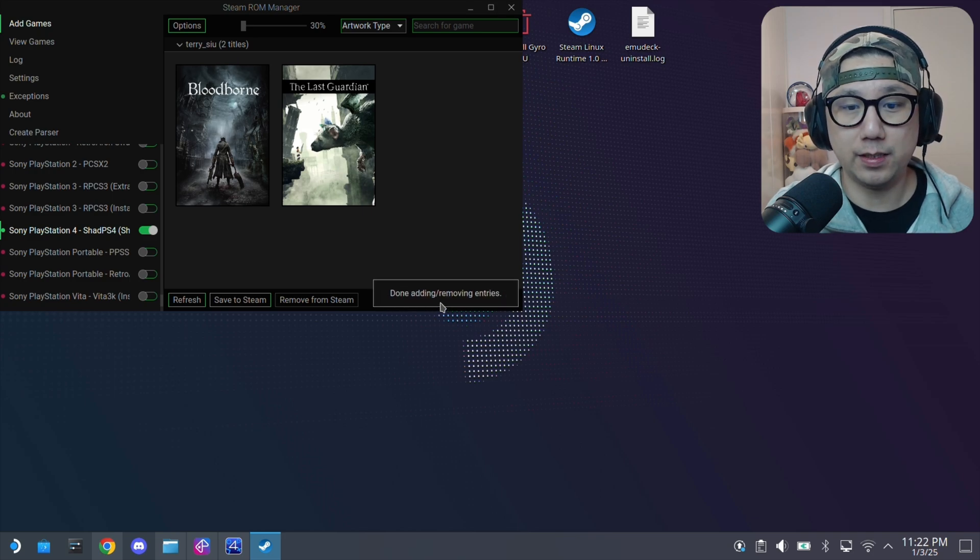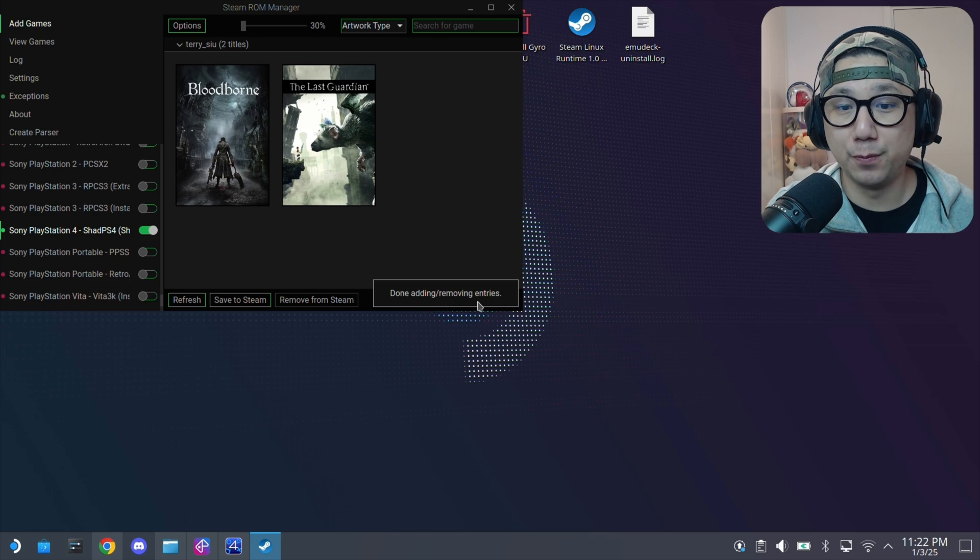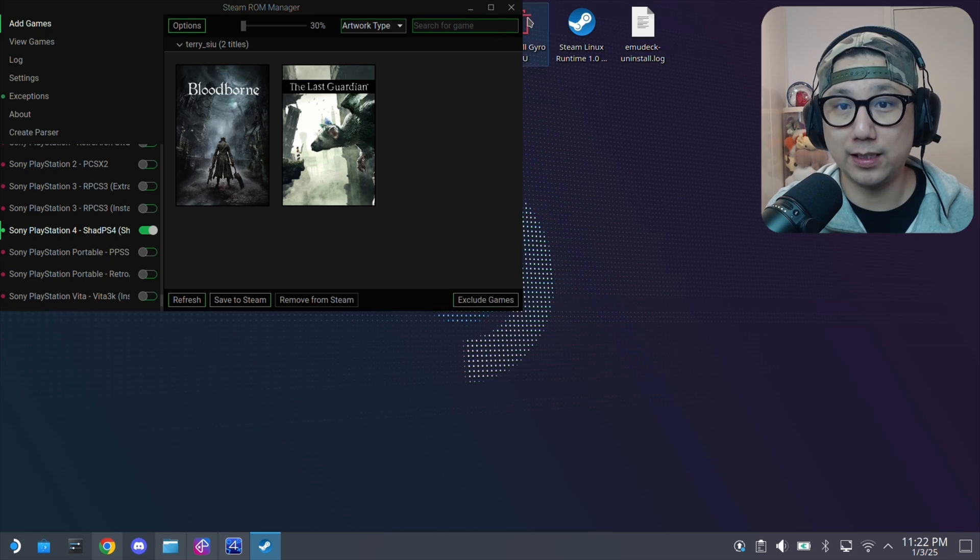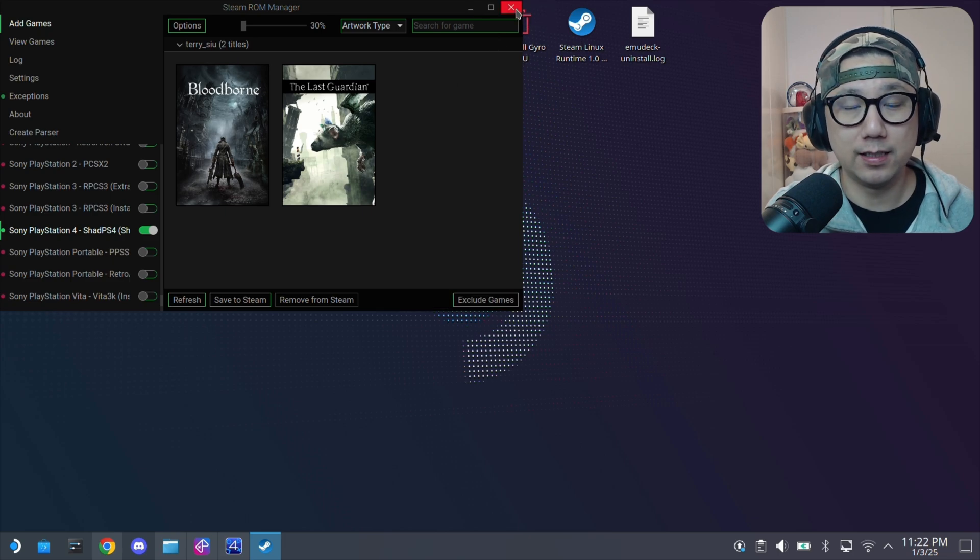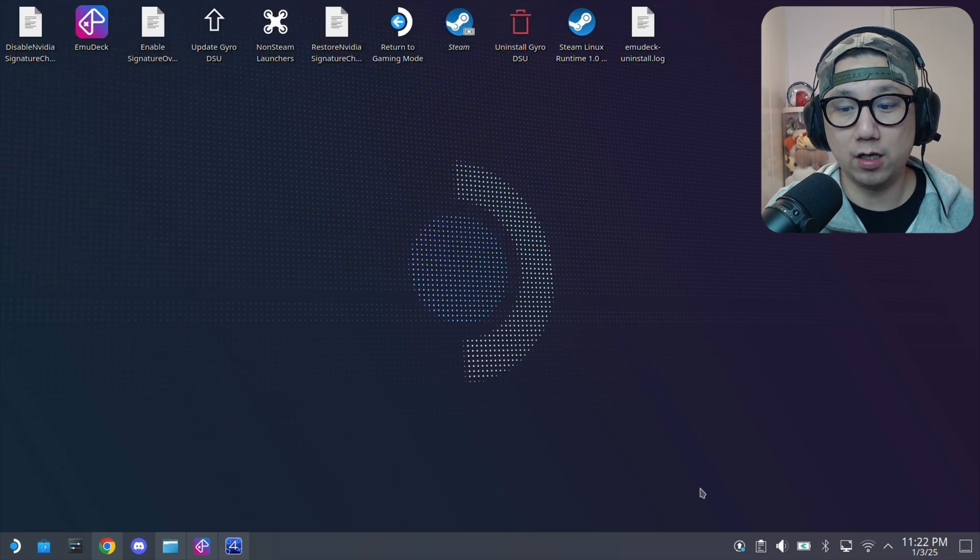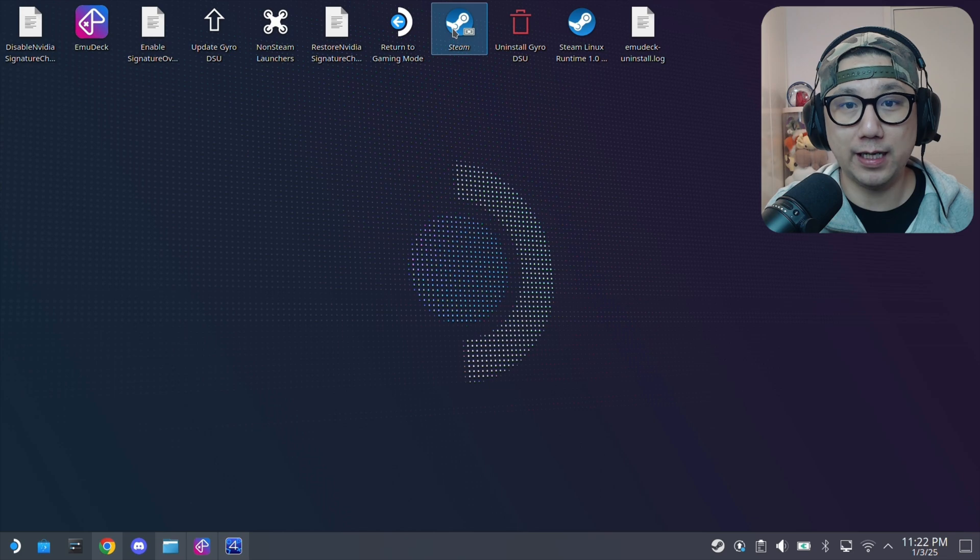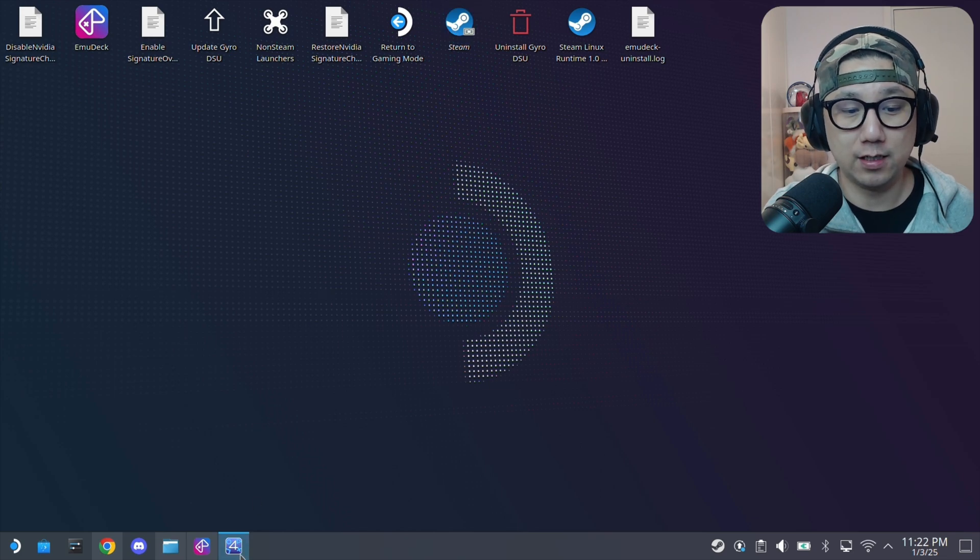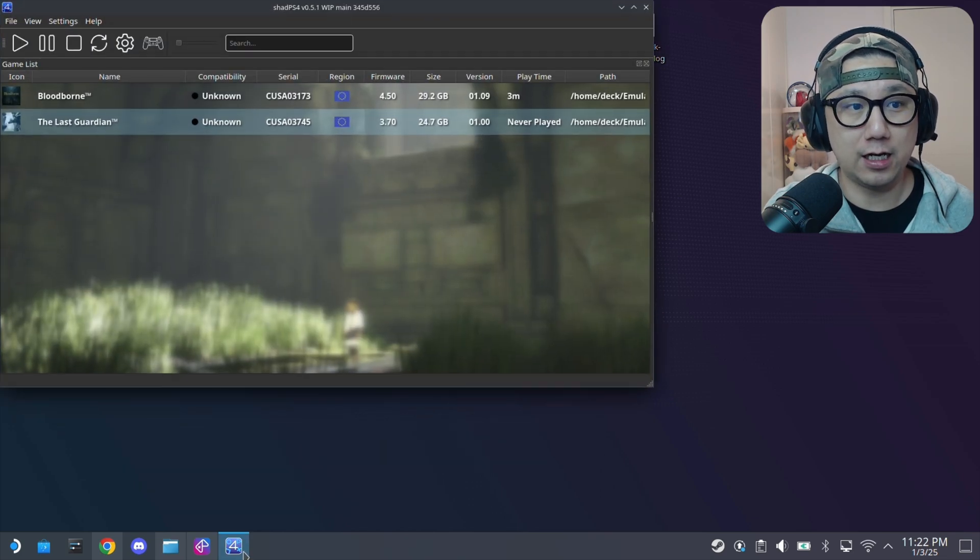So attempting to restart Steam. Done adding, removing entries. That's when it's done. And then in your Steam, if you open up Steam, you should have the shortcuts. And that's basically it. I'll give you one more tip.